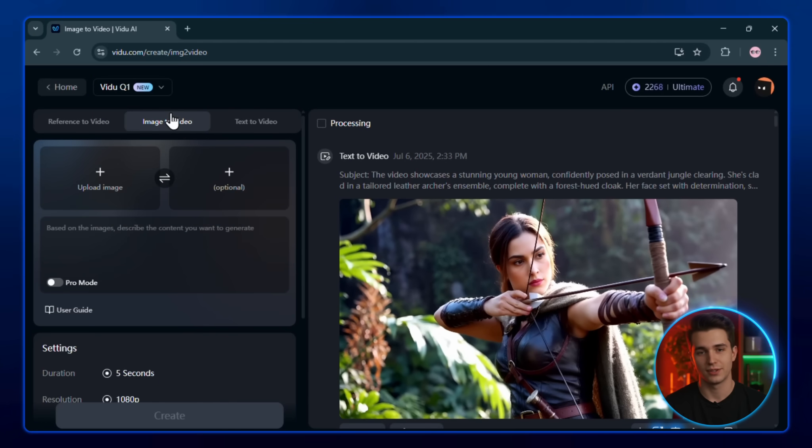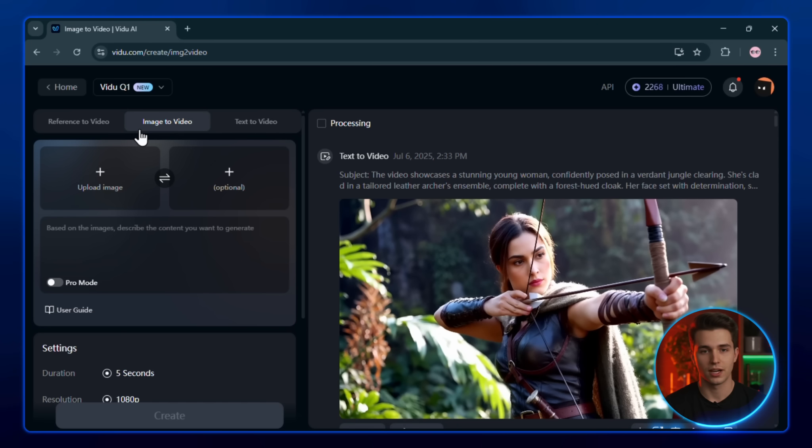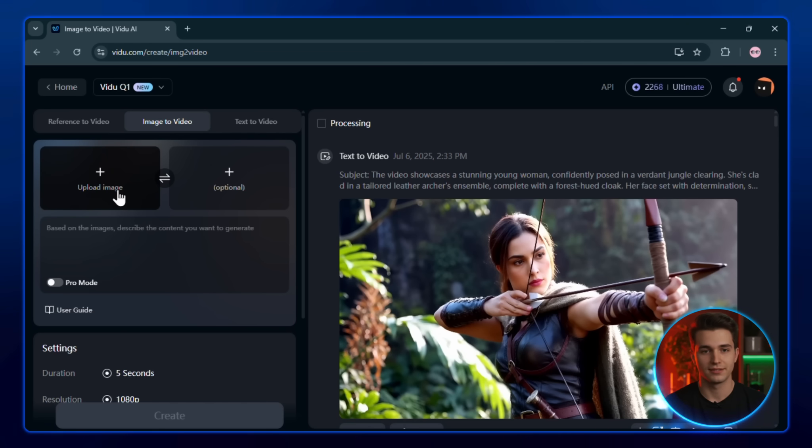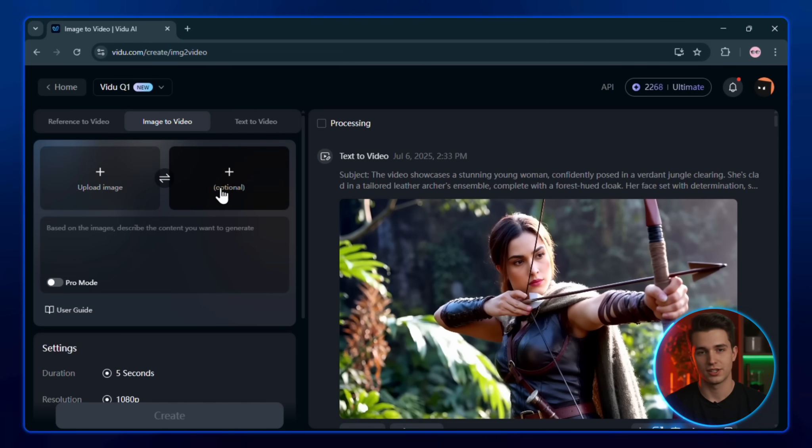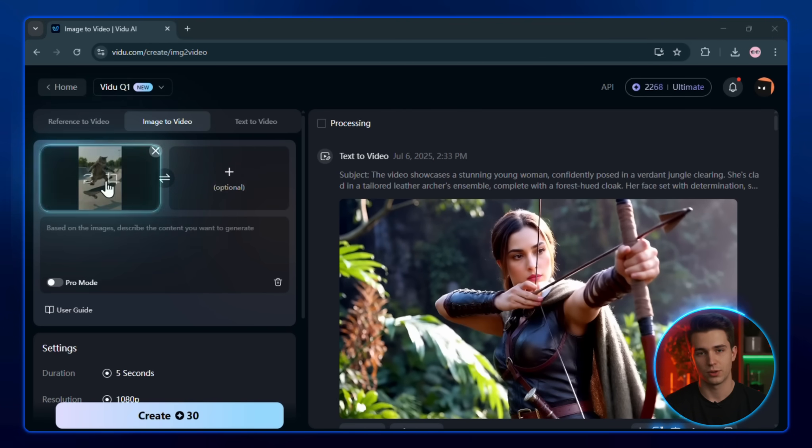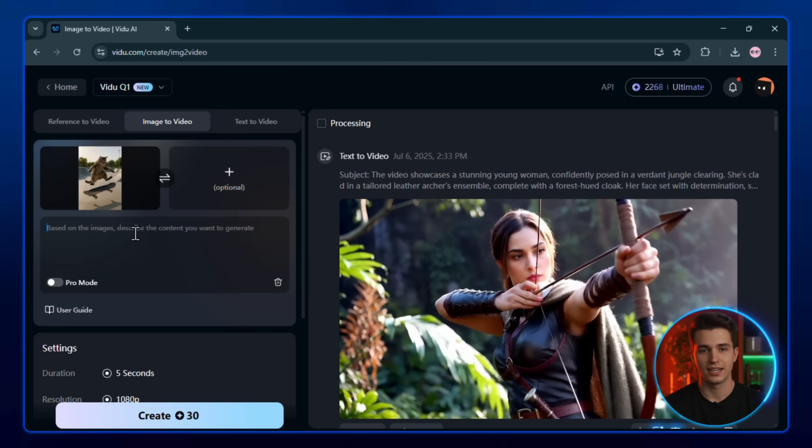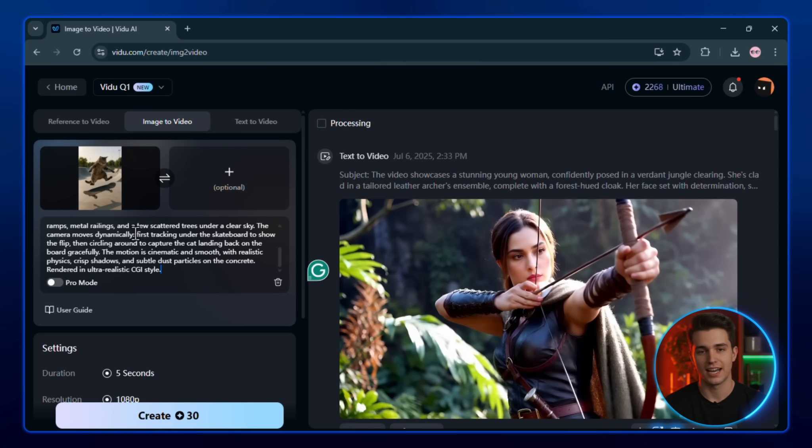Start by selecting it from the dashboard and once again, make sure you're using the Veo2 Q1 model. This gives you the highest possible video quality. Now upload your images. You'll need two photos for this. The first one will be your starting frame, and the second one will be the ending frame.